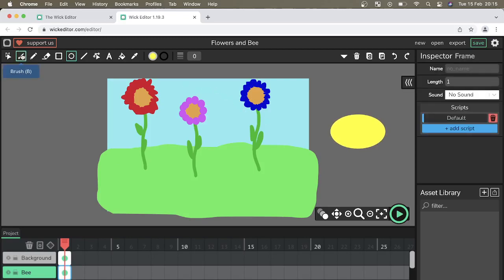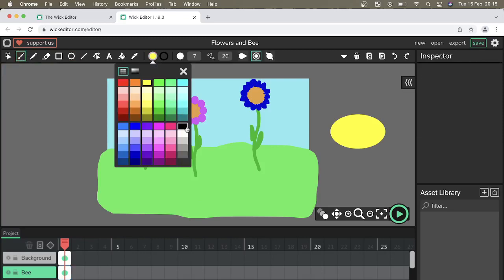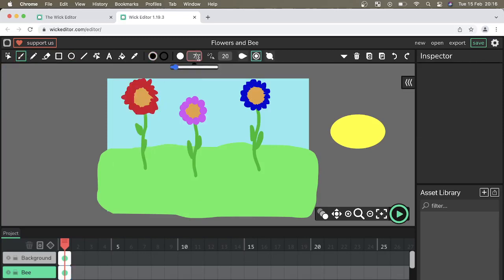I'm then going to get our brush tool, select a black, make that a little bit wider and I'm going to draw the stripes of a bee.